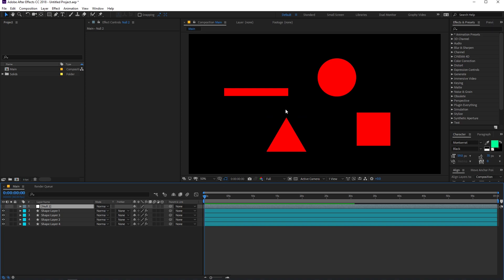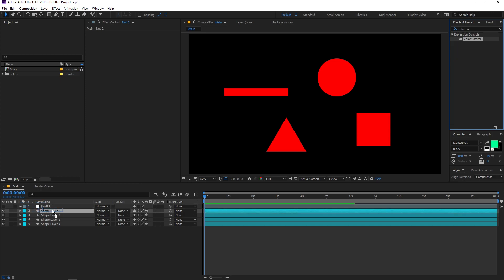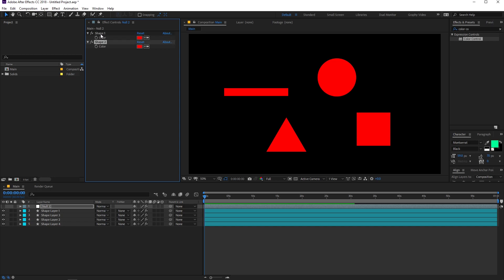We can probably hide the null object since we are not going to use it visually. On this layer, we are going to apply an effect. Under the effects and presets panel, search for "color control" and simply drag it onto the layer. You can see we now have this controller which has a color property — you can rename it by selecting it and pressing Enter. Since we have four layers, I'm going to duplicate this color control four times by pressing Ctrl+D. Now we have the colors ready, and our last step is to link these properties to these colors.